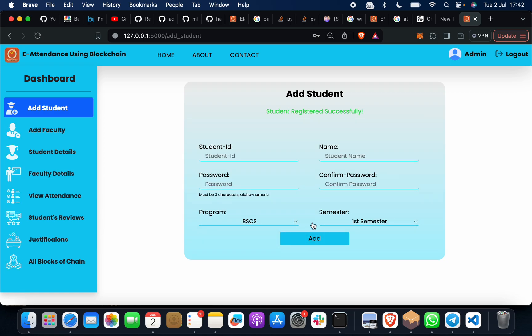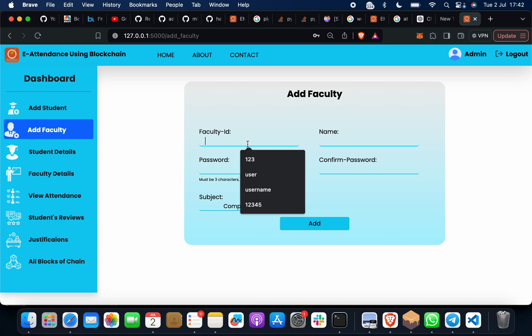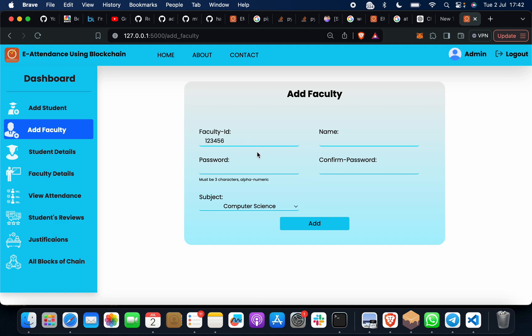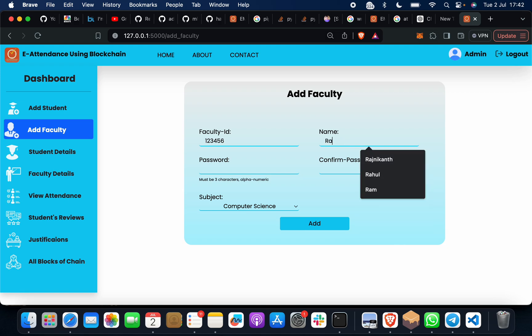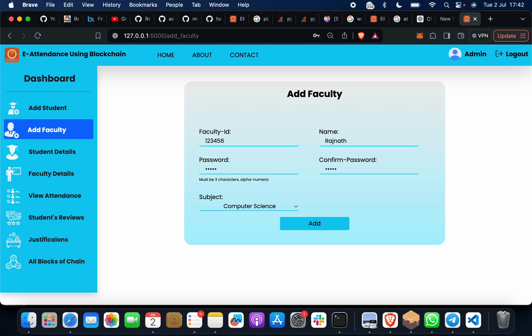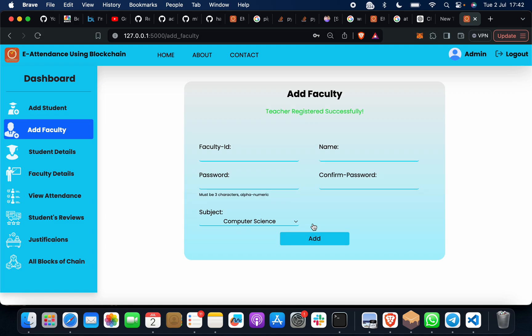If I want to register a faculty, then 123456, name suppose is Rajanath, password 12345. Subject: suppose computer science. Click on this. Now faculty is registered.